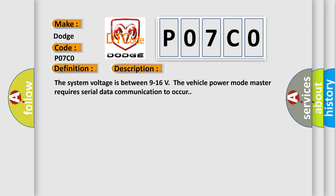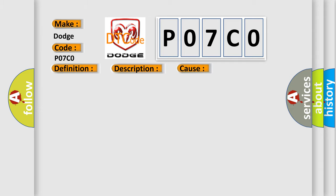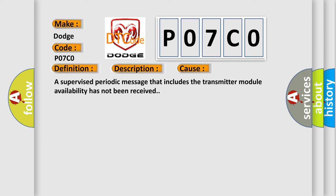This diagnostic error occurs most often in these cases. A supervised periodic message that includes the transmitter module availability has not been received.